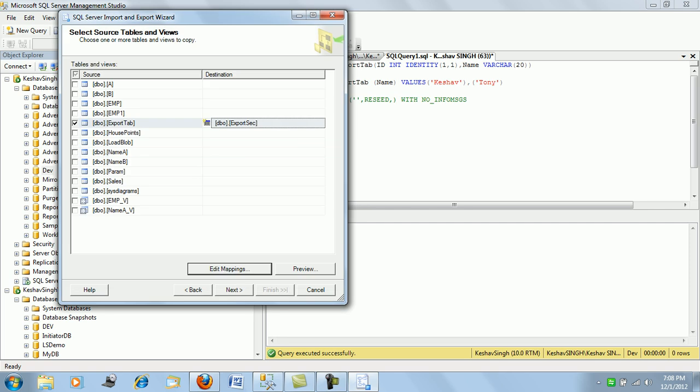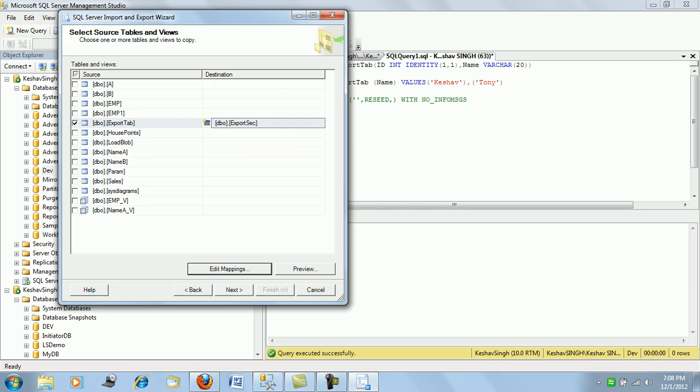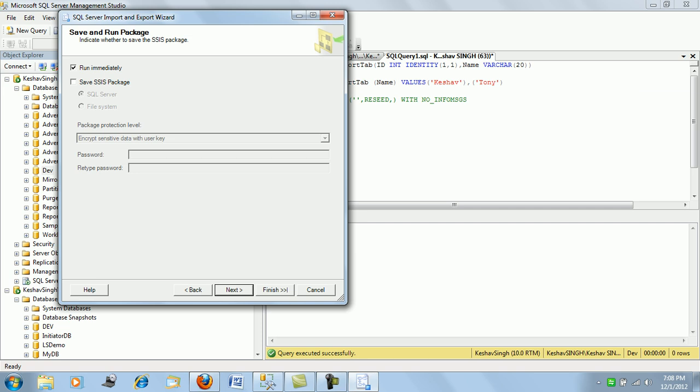So you can edit the SQL and then next. And see, as I said, this is nothing but a very simple SSIS package. So here, run immediately has been checked, but you can also save this SSIS package if you want for future use. You can check this and then save it in a SQL server or file system wherever you want.